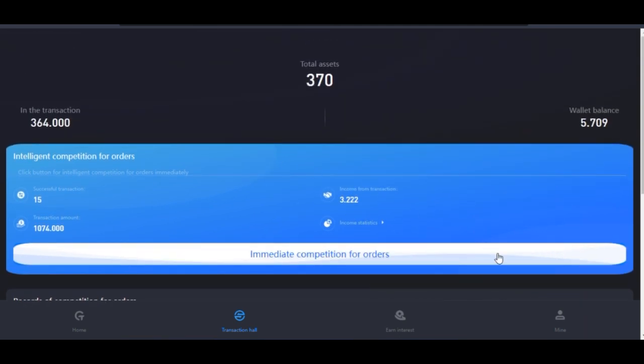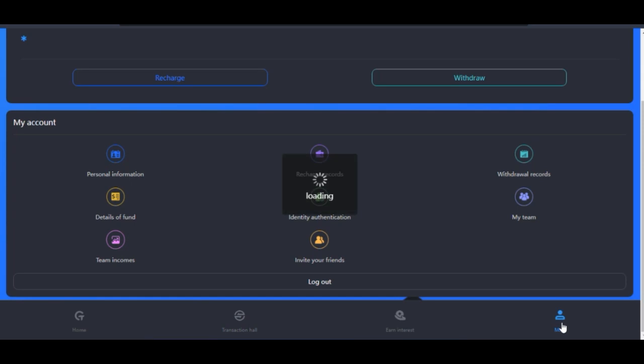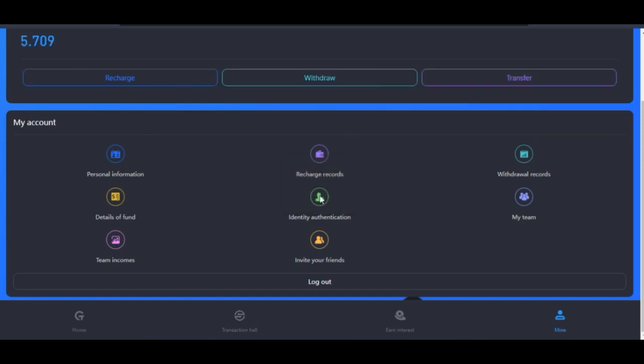To the business of the day, we want to make withdrawals from our COTP account. So you come in here to the Mine section. Once you click on Mine it brings you to your profile page.